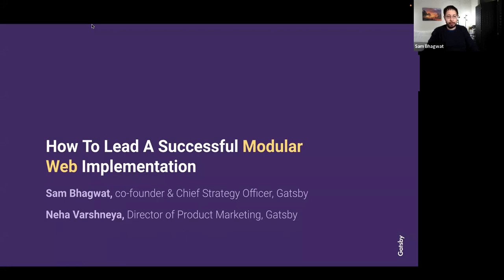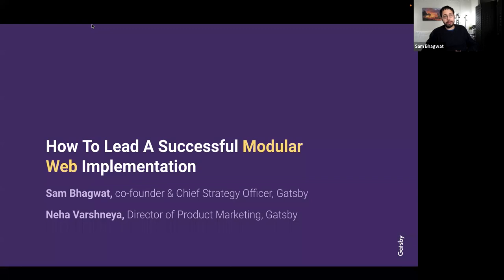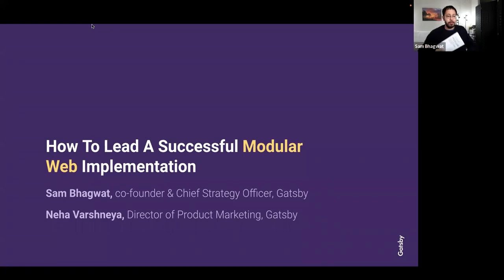We have an exciting webinar today with three sections. On Tuesday we talked through some of the technical aspects of the architecture of a modular web project — go catch that webinar, there's a link on the website. Today we're focusing more on the people aspect. We'll start with Neha walking through some key players we've seen across hundreds of modular web projects.